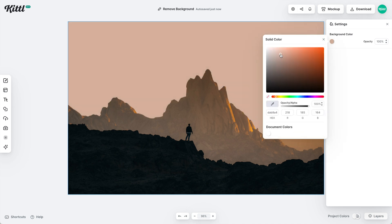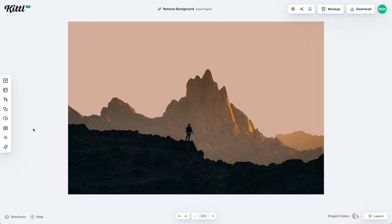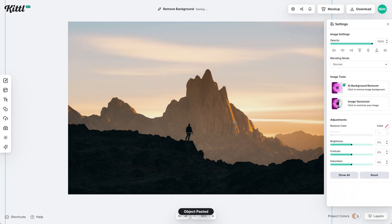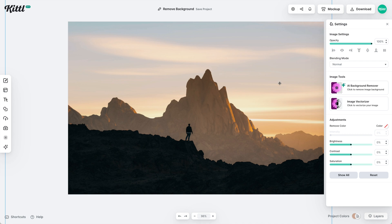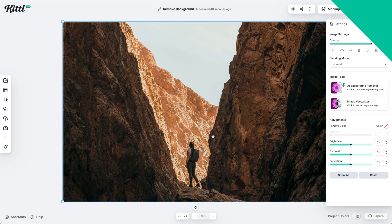We can go up here and change our sky color to whatever we want, or go back into photos and add a photo to change the sky to be whatever you want — like this. I've just pasted in an image from somewhere else, and there's the sky. Really easy.